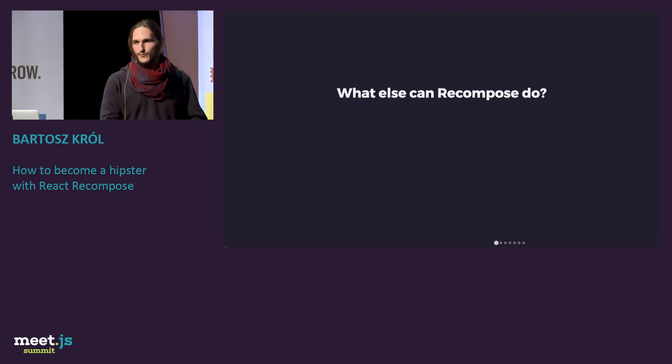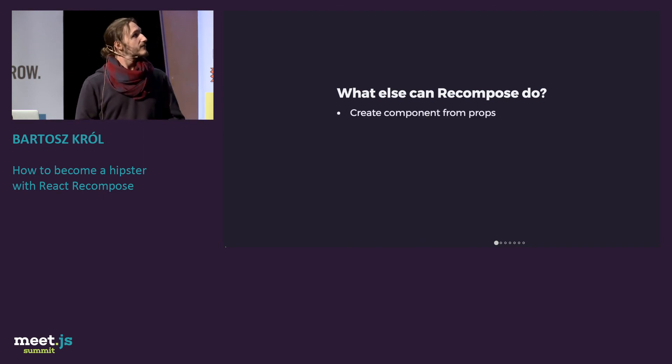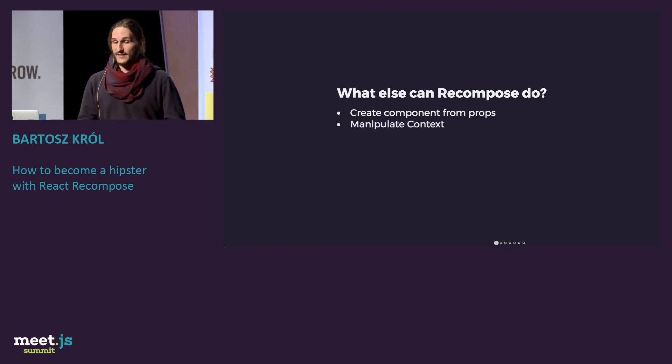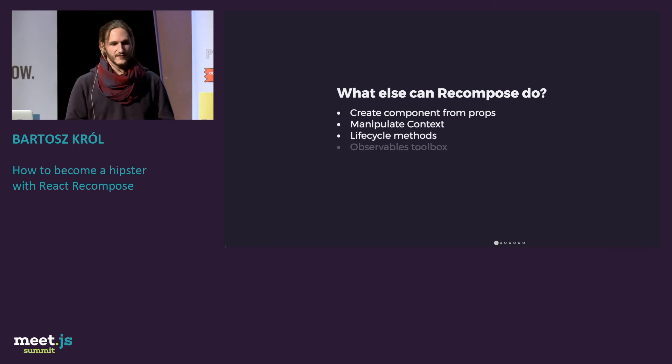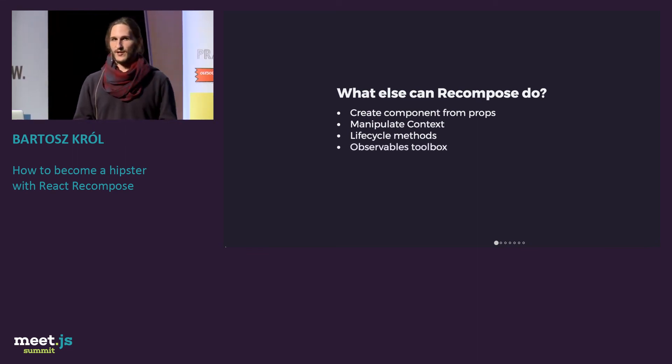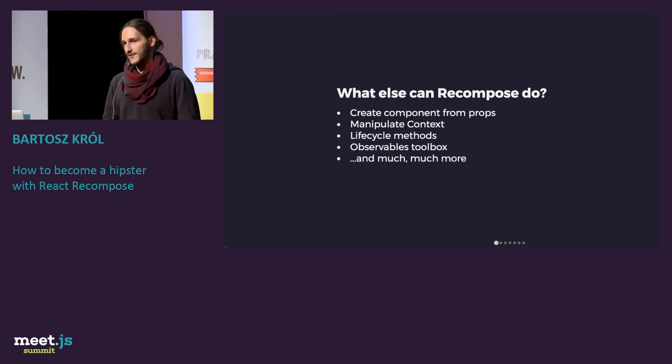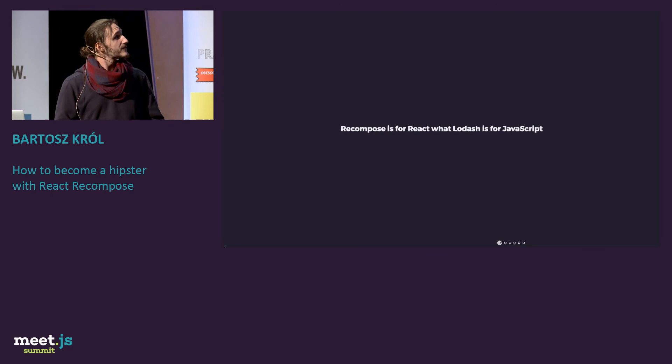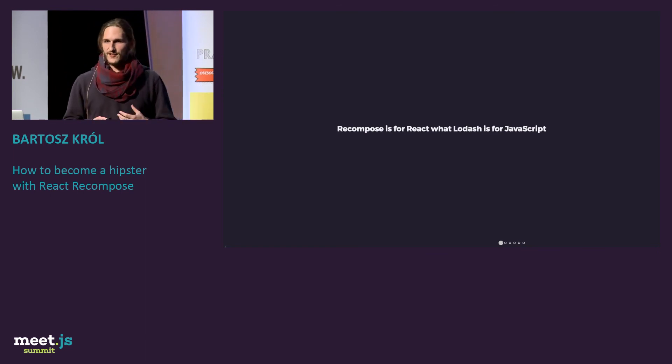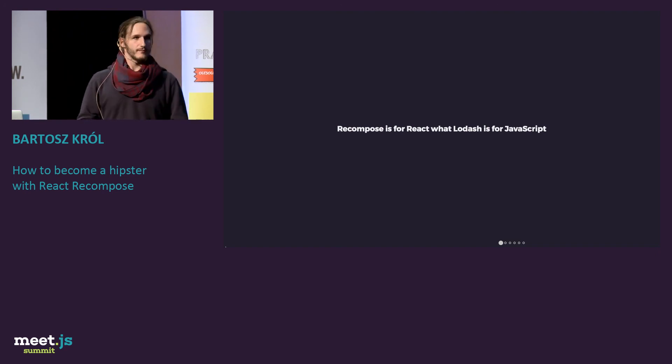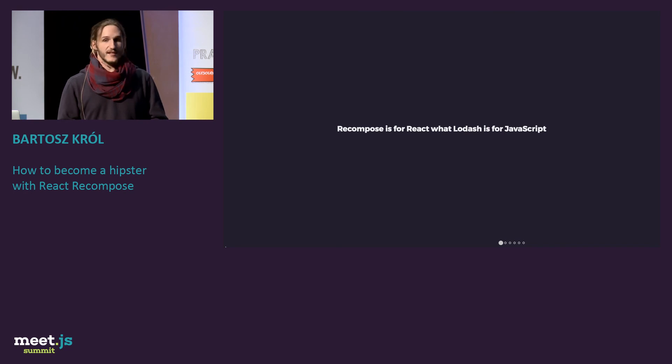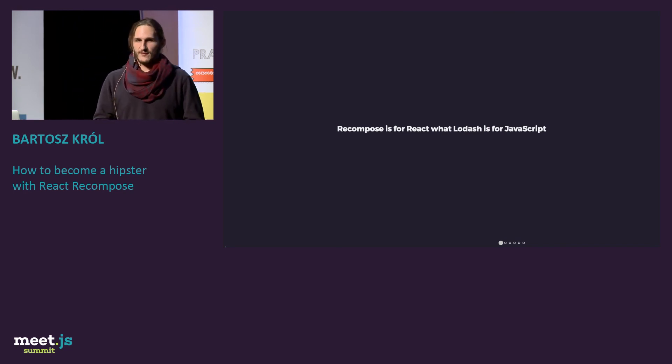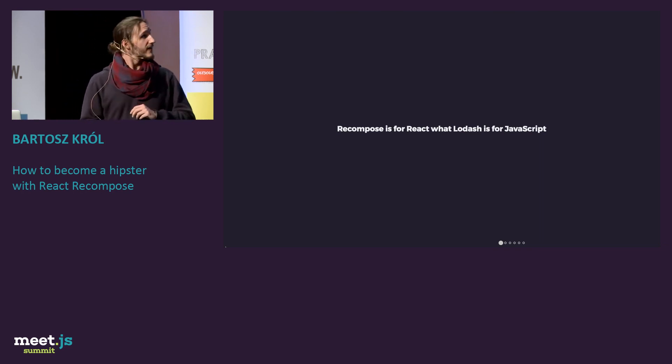So what else can recompose do, and why can you use that? First of all, it can create components from props. It can manipulate context. Lifecycle methods, very easily added. There is a toolbox for working with observables. In the same way, a little bit like MobX does it. And there's much, much more. Because recompose for React is like Lodash for JavaScript. It's just a bunch of small functions which will help you to do just common tasks. And it's easy to use, because it's not a framework, it's just a library. And you can just add those functions you need, not all the things.